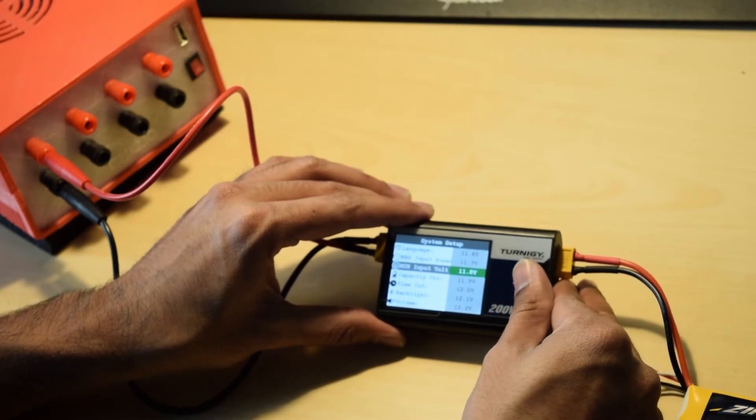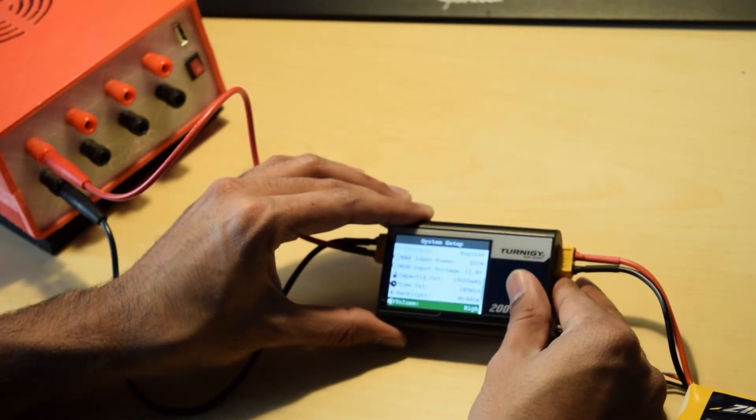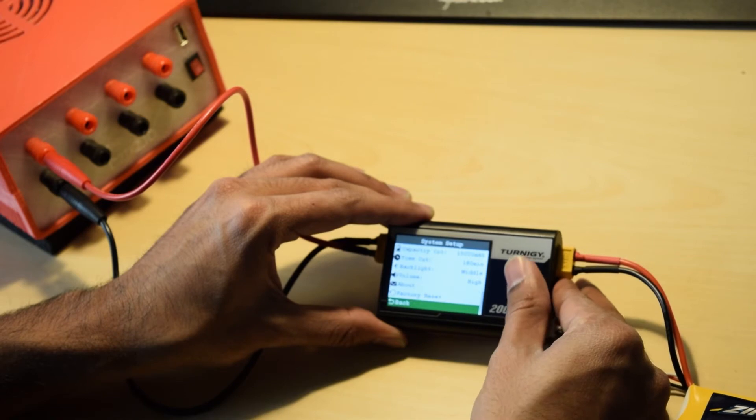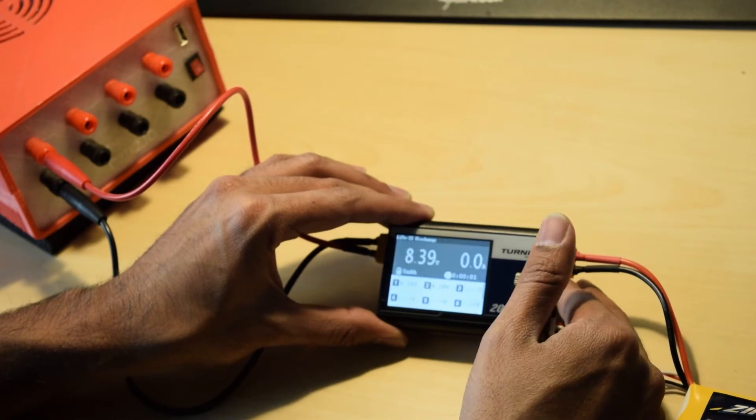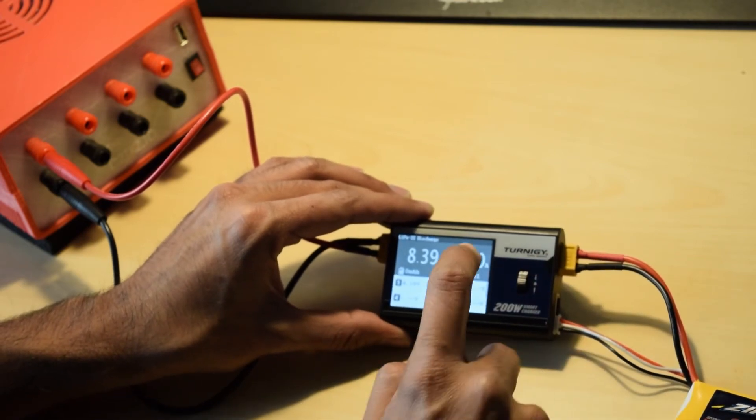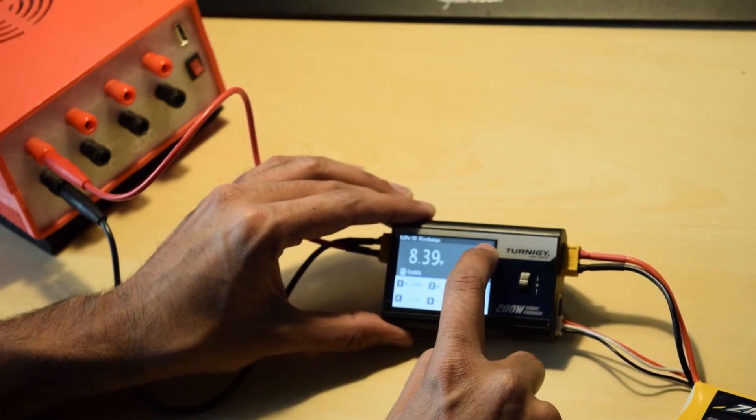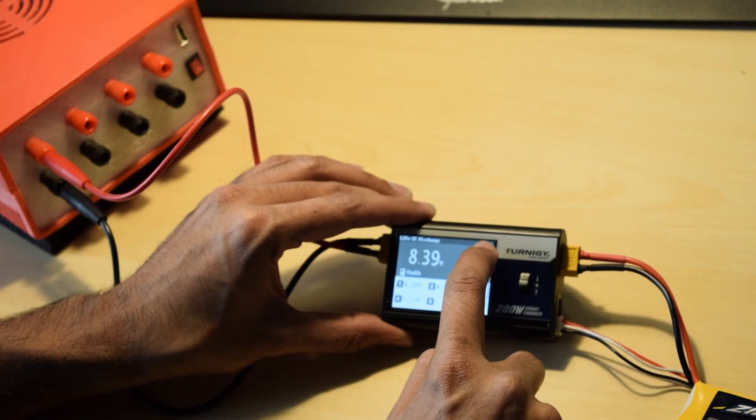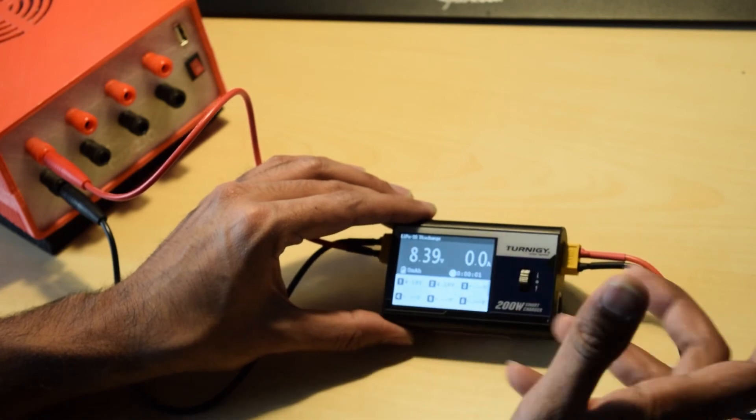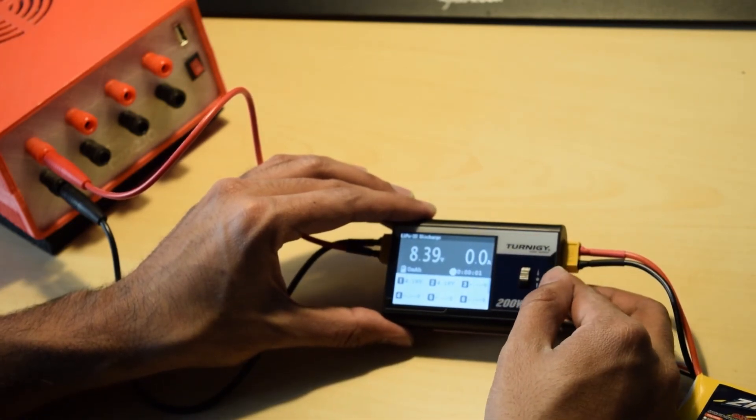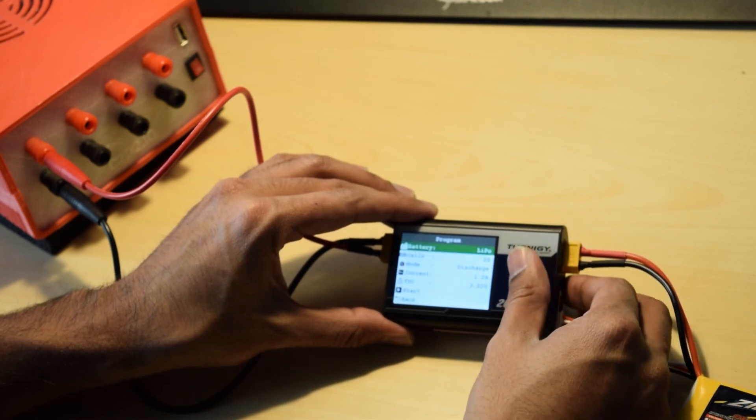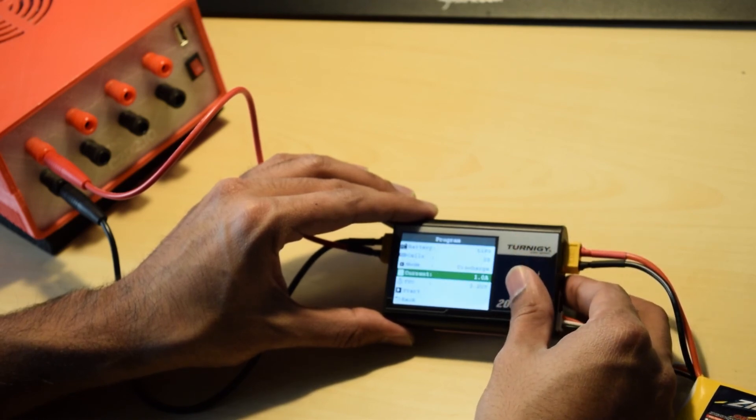So I choose 11.8 volts which means now I can go back and I can use my device and you see that the warning indication which appeared before is now gone. And I can use my charger now to charge or discharge.